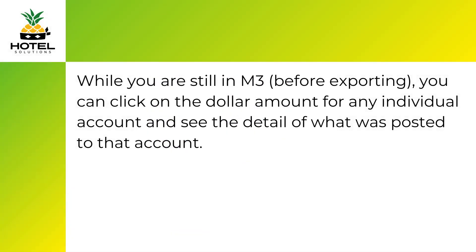While you are still in M3, before exporting, you can click on the dollar amount for any individual account and see the detail of what was posted to that account.